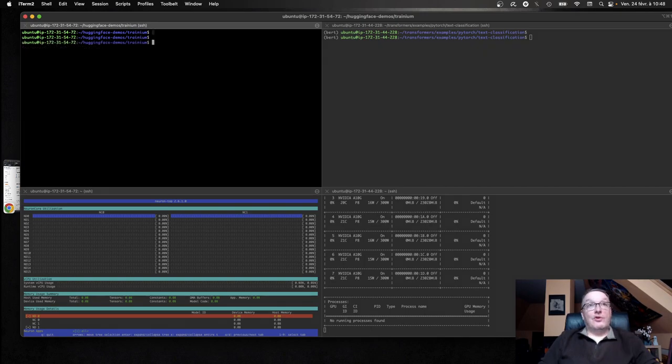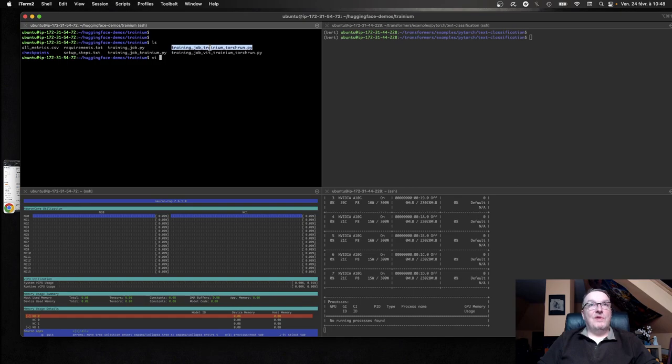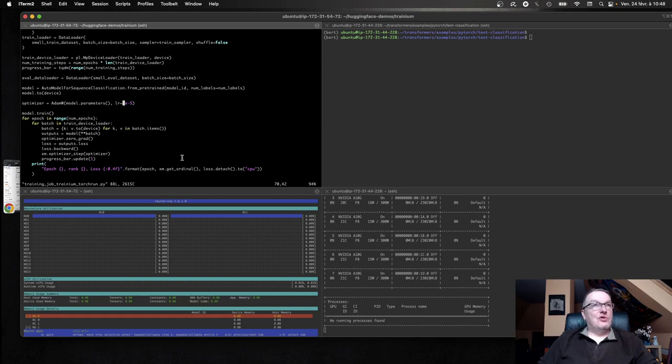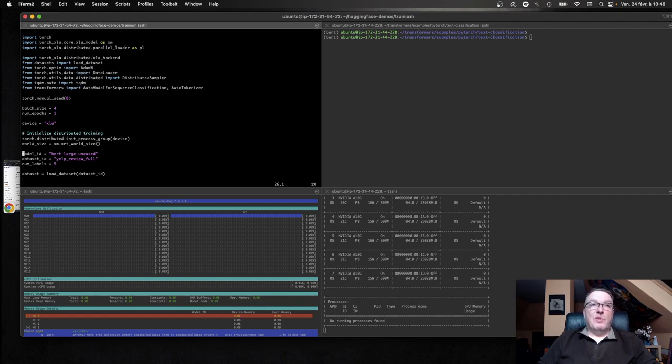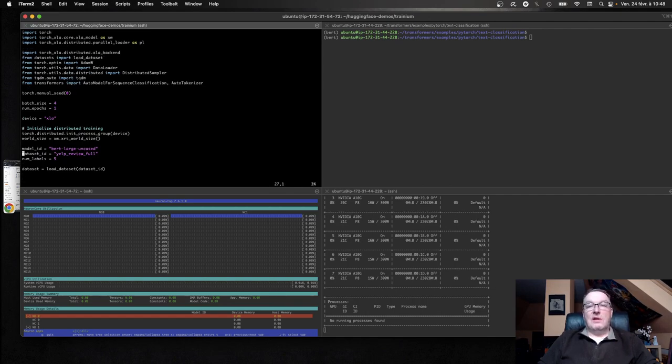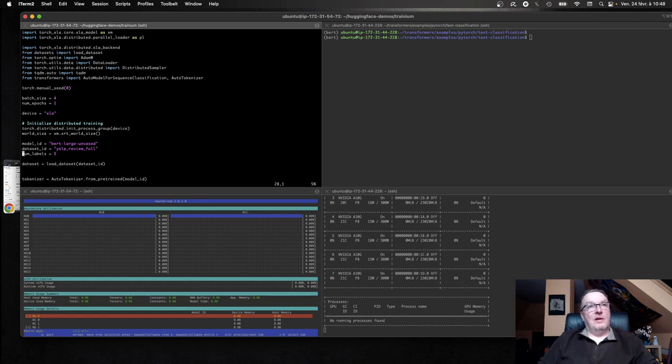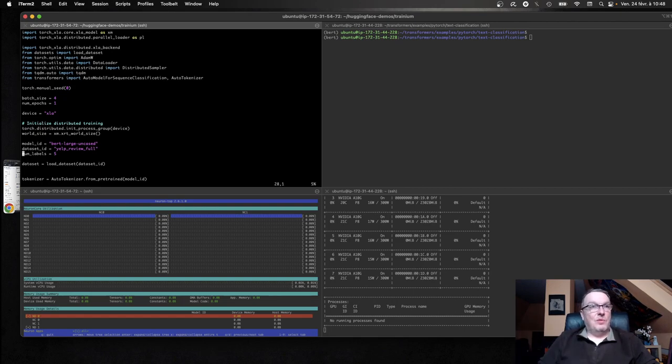So on the Tranium side, I'm using the same code as in the previous video, which is basically a vanilla PyTorch training loop for distributed training. And in the previous video, I used BirdBase, and I used, I think, 10,000 samples from the Yelp review dataset, which is a text classification dataset with five labels, one star to five stars, pretty much.